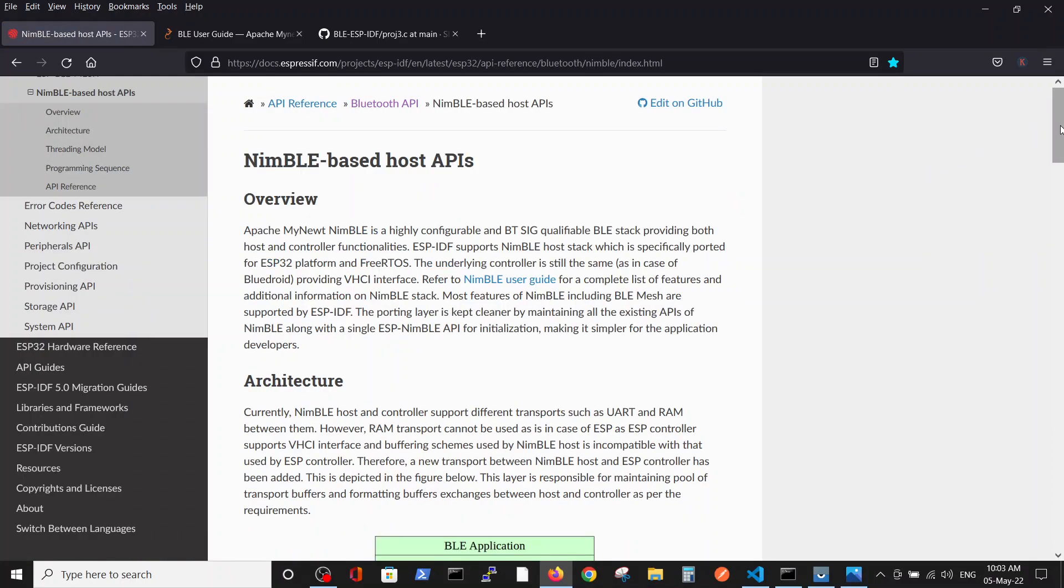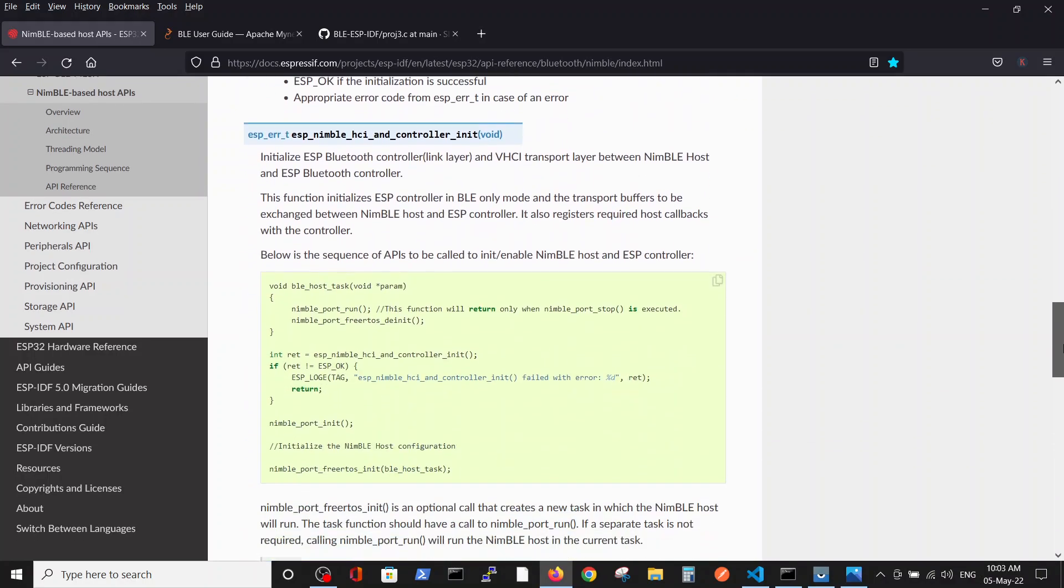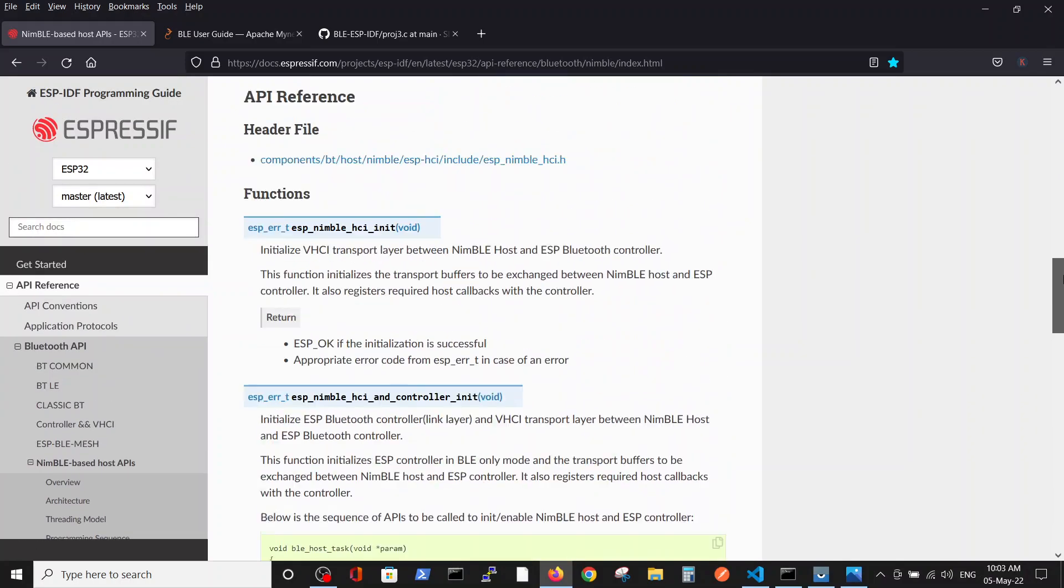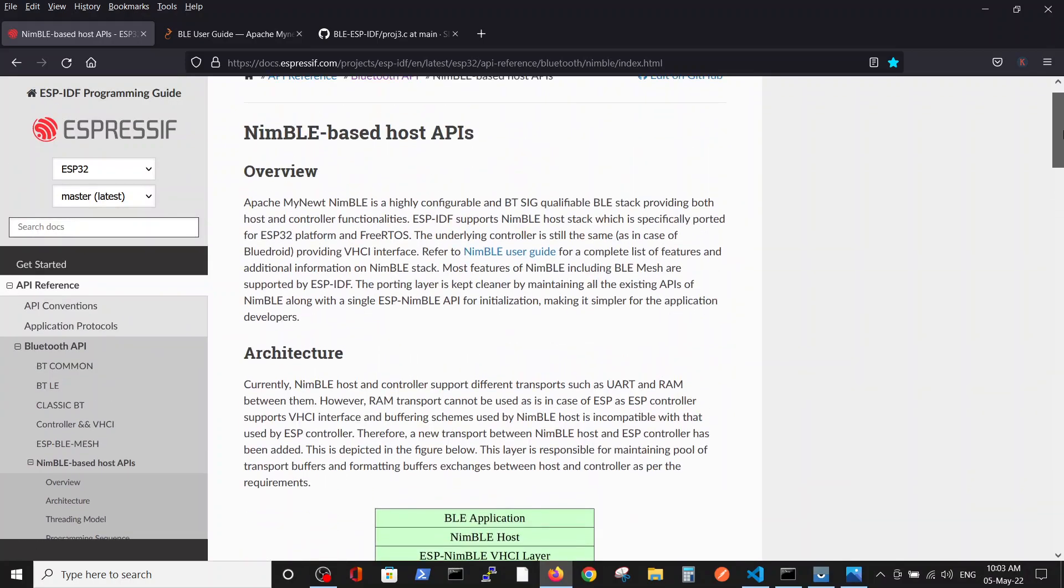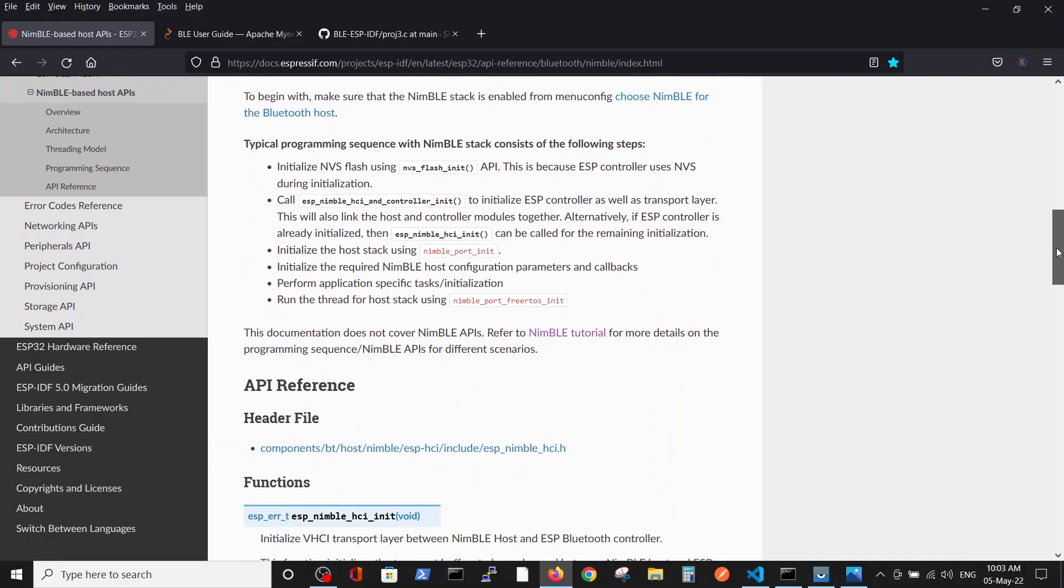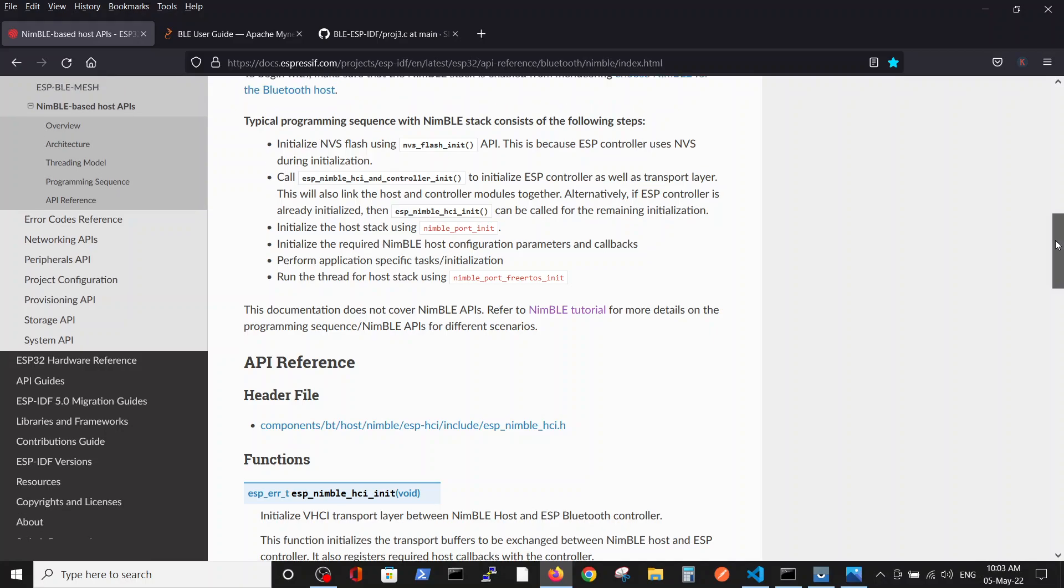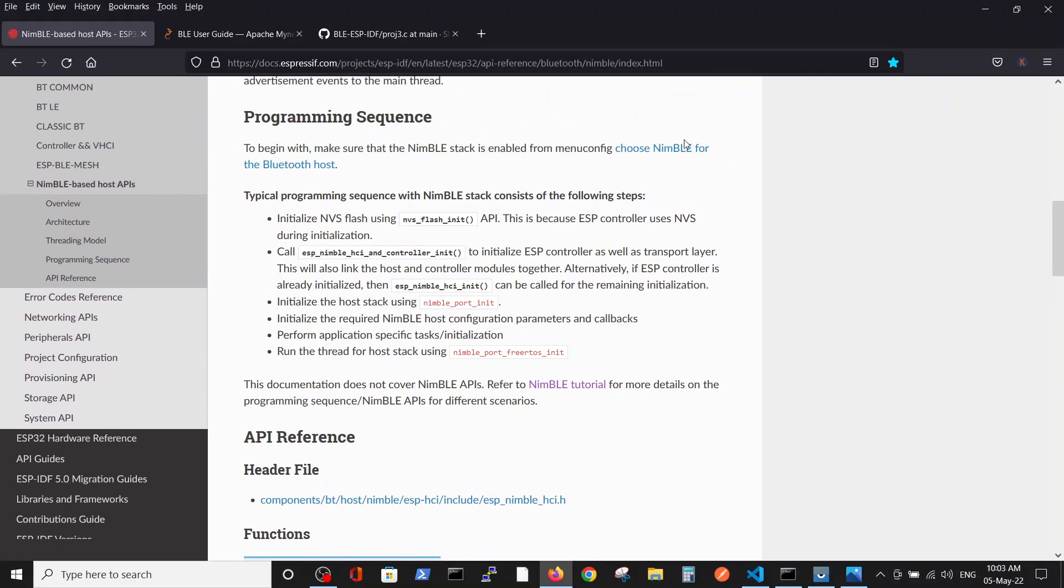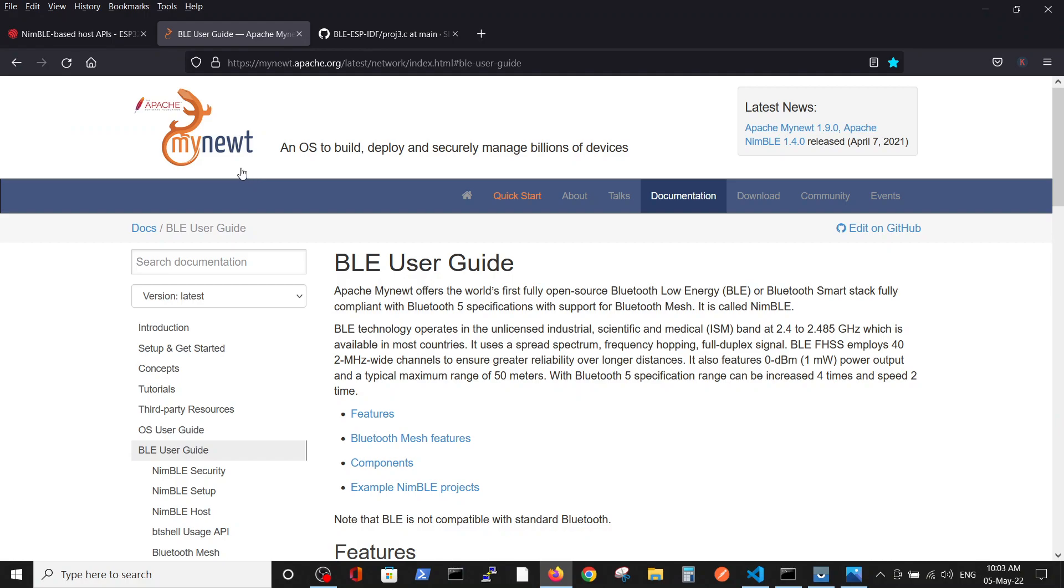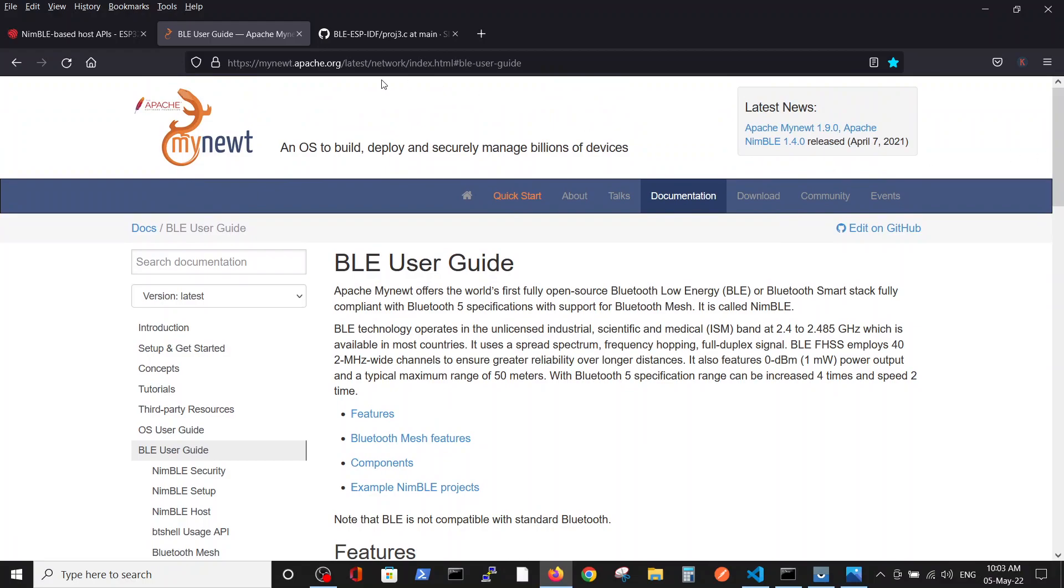If we dive inside the nimble definition, we got here a very short site without any examples and it's very hard to understand what practically we can do. But we can see the programming sequence which is suggested. Espressif sends you to the mynewt site where you have more data.